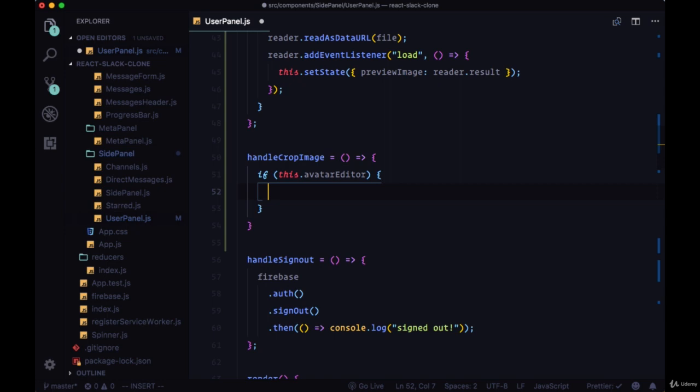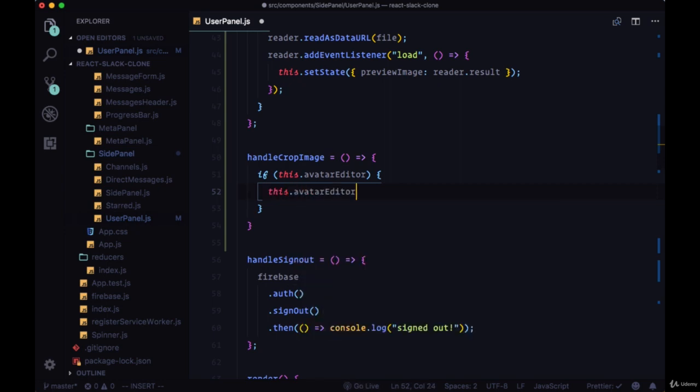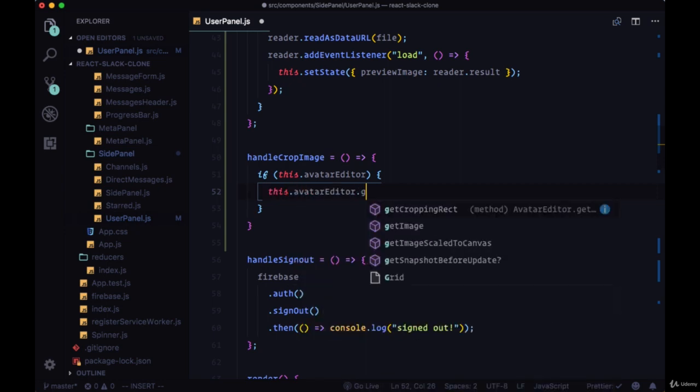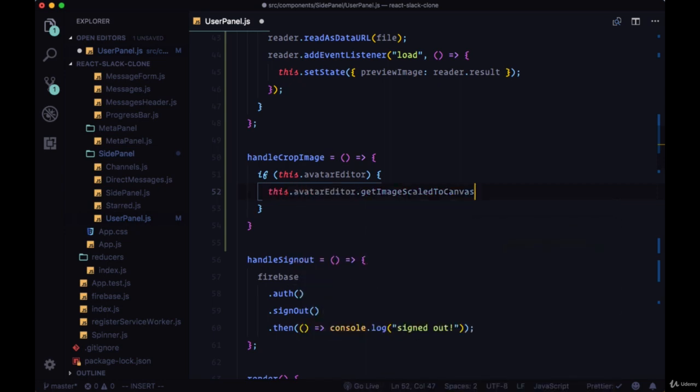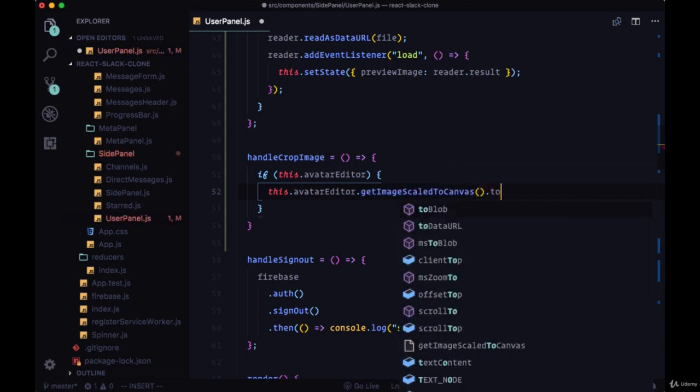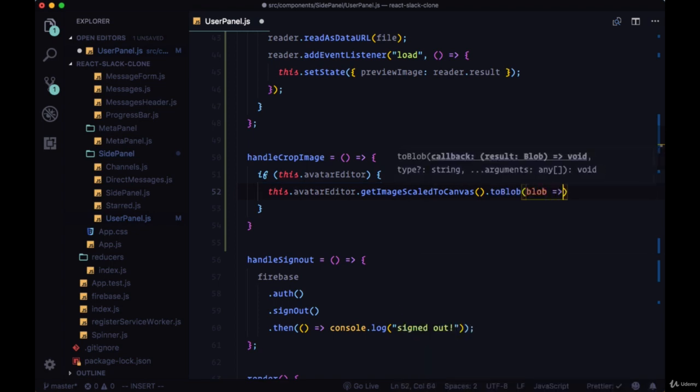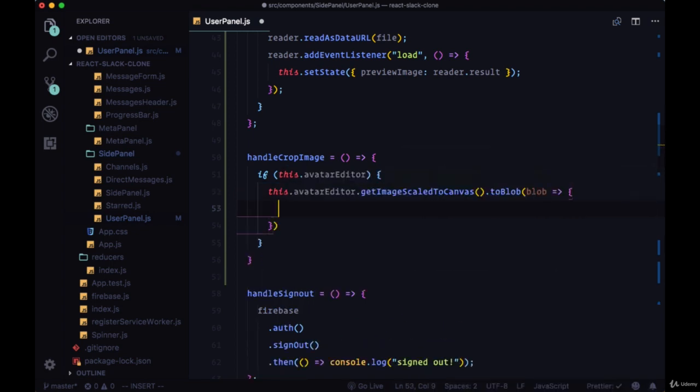We'll first check to see that we have this reference, then on this ref we can execute the method getImageScaledToCanvas. This will do the cropping of our image, and we want to convert this to an image blob, so we'll use the method toBlob.